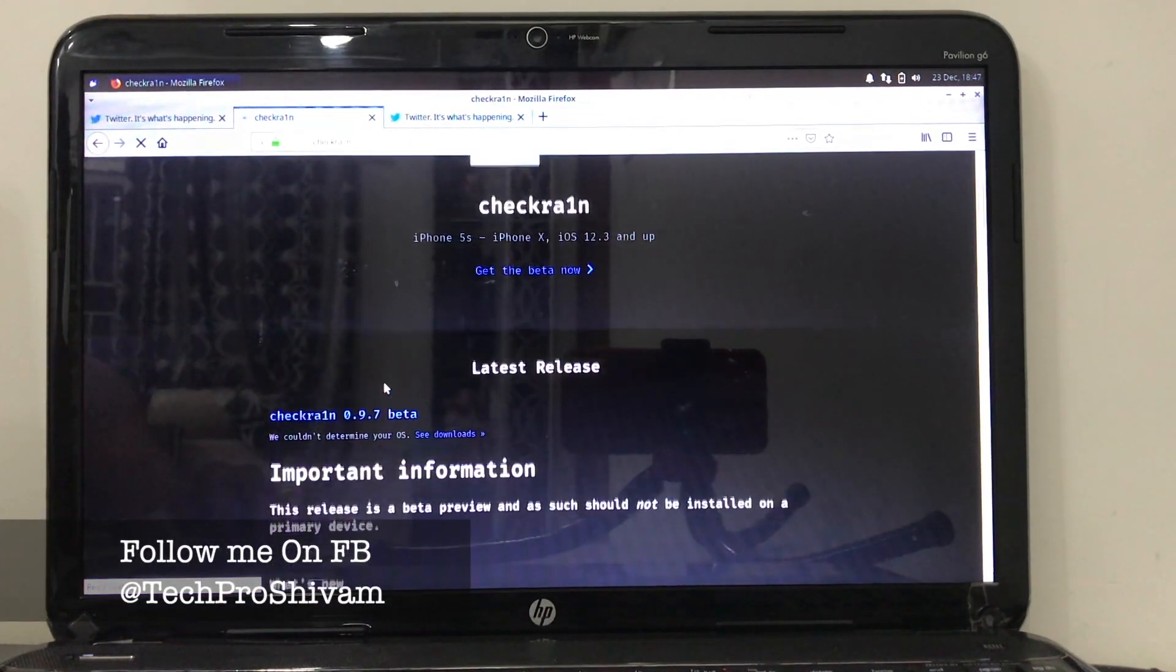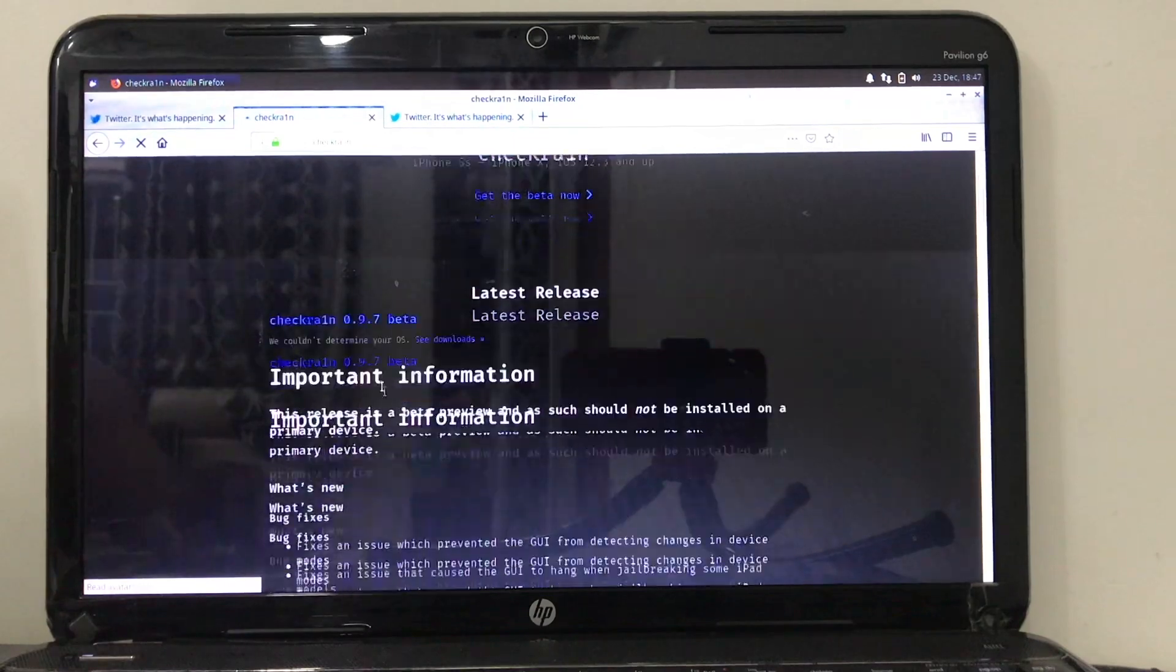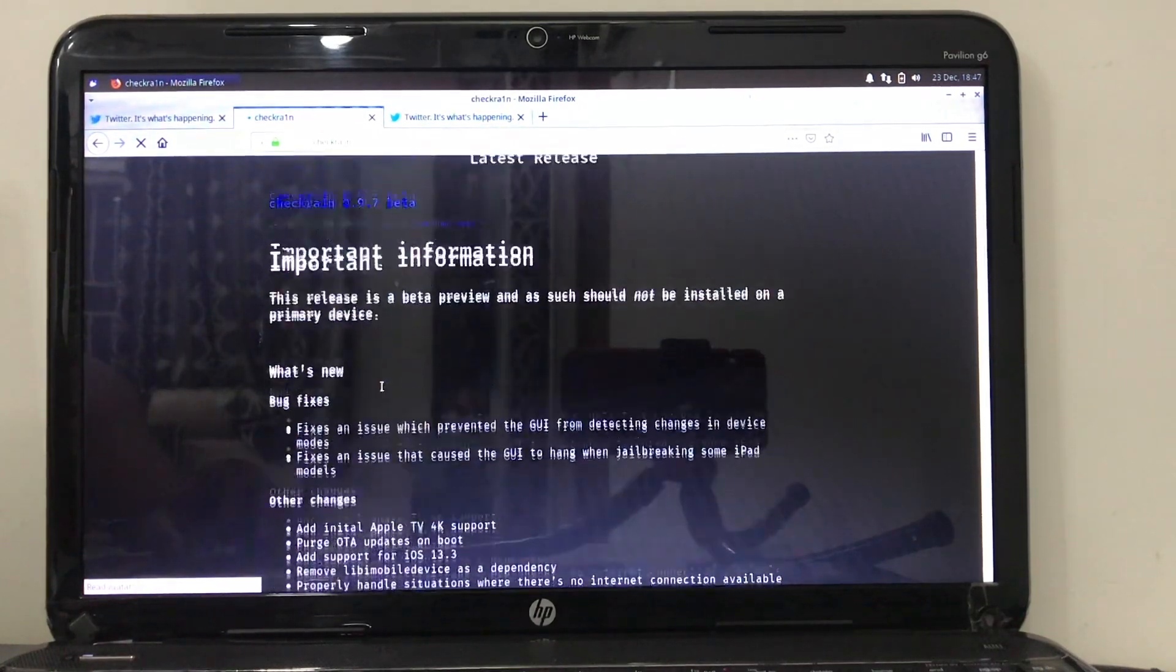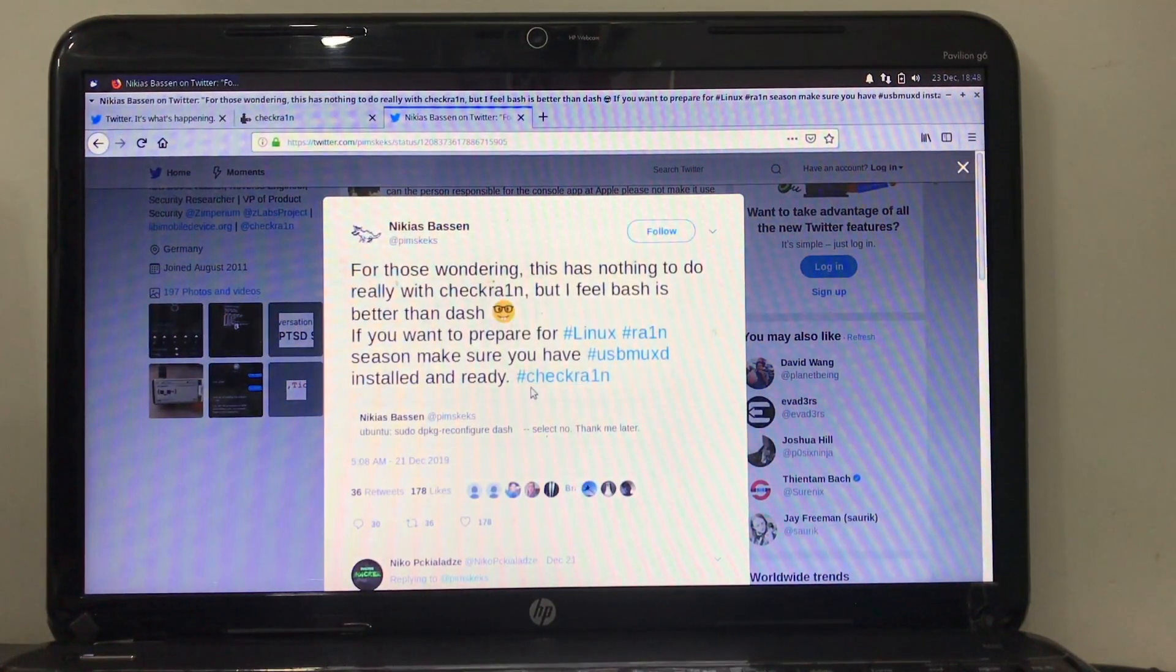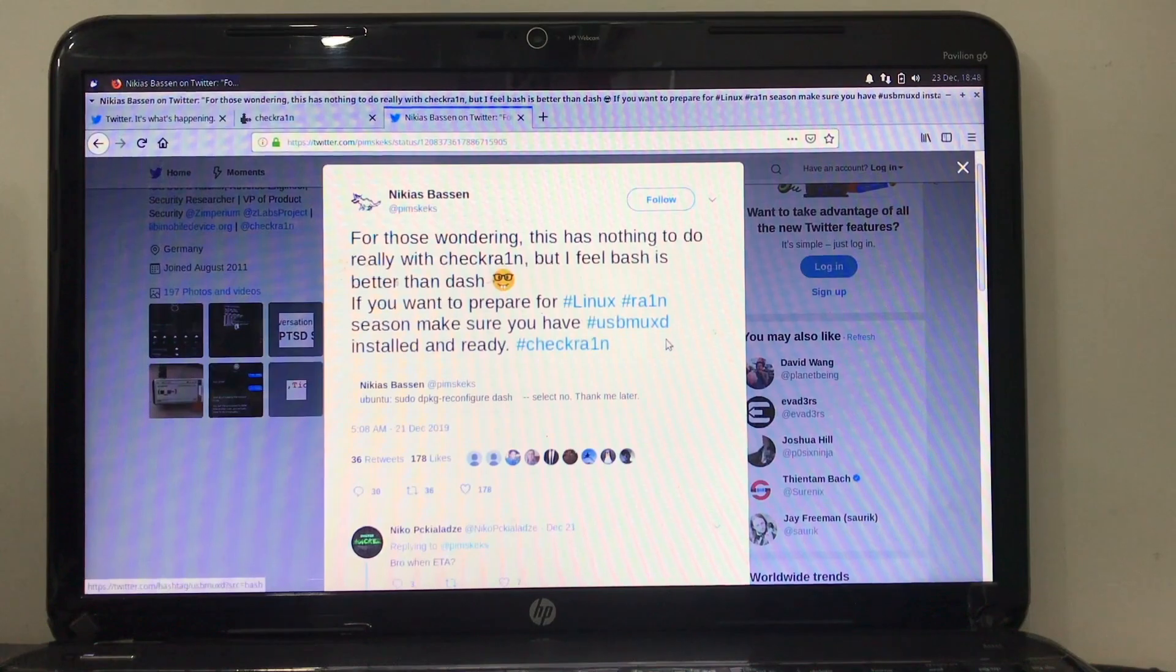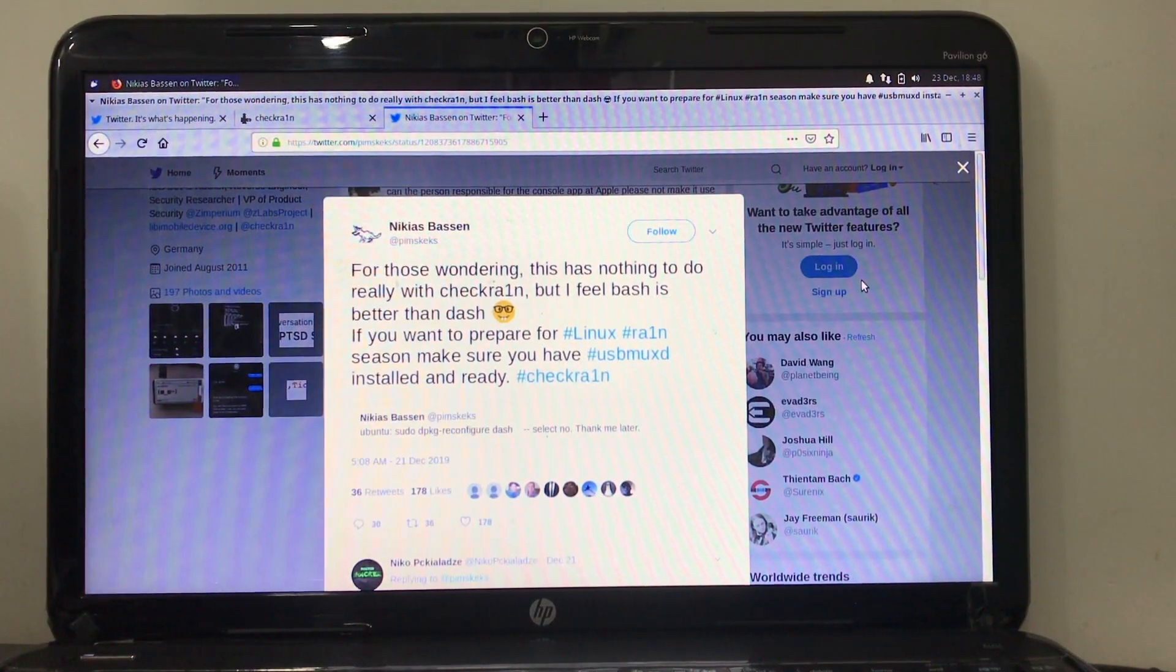In my previous video, I showed you guys how to get macOS to get Checkra1n jailbreak by using the same method, but now we no longer require macOS.